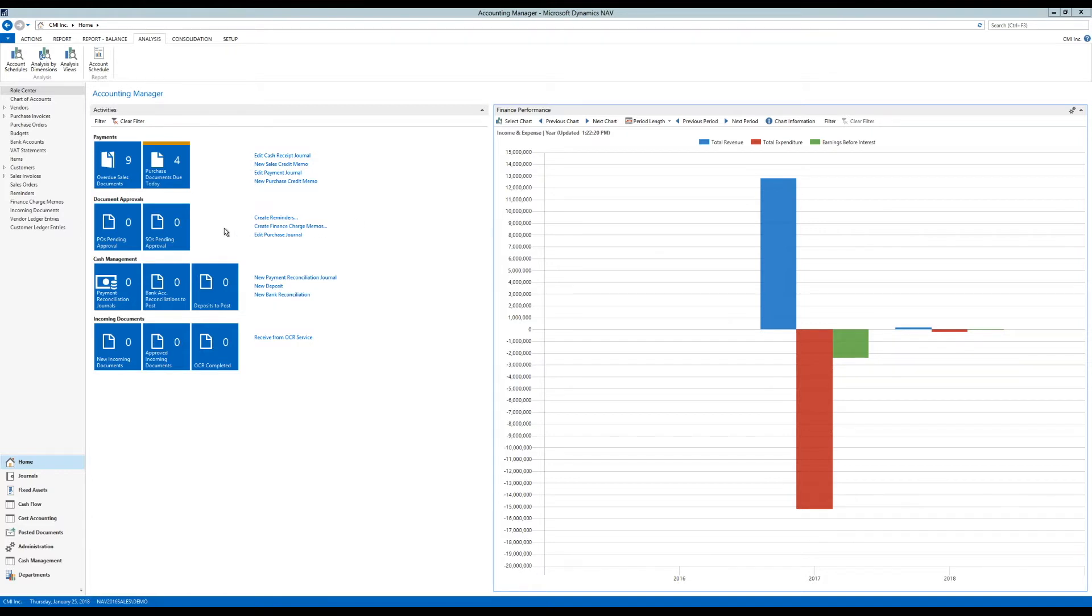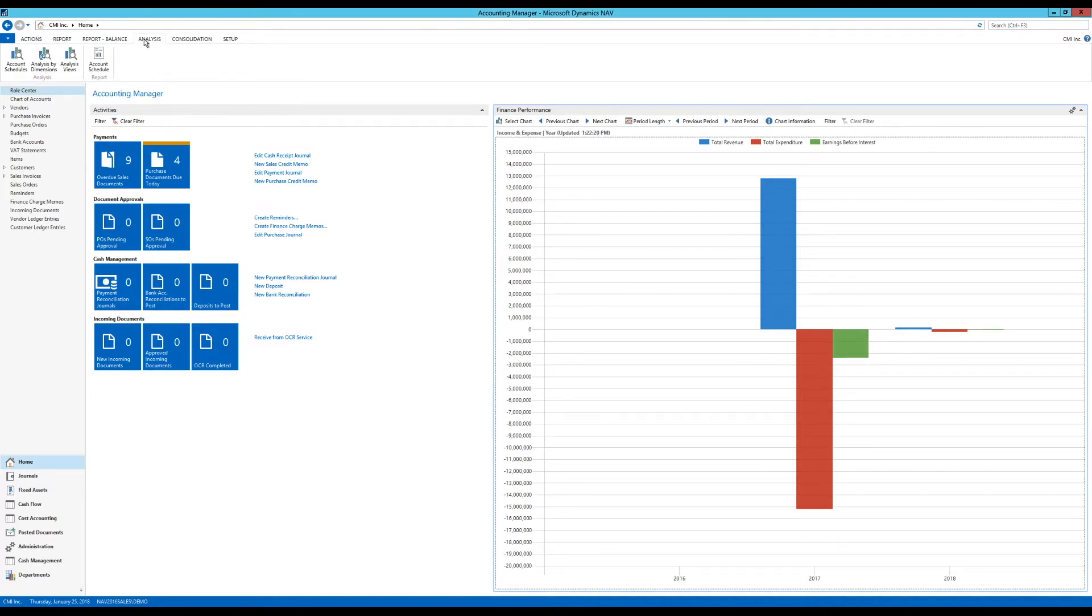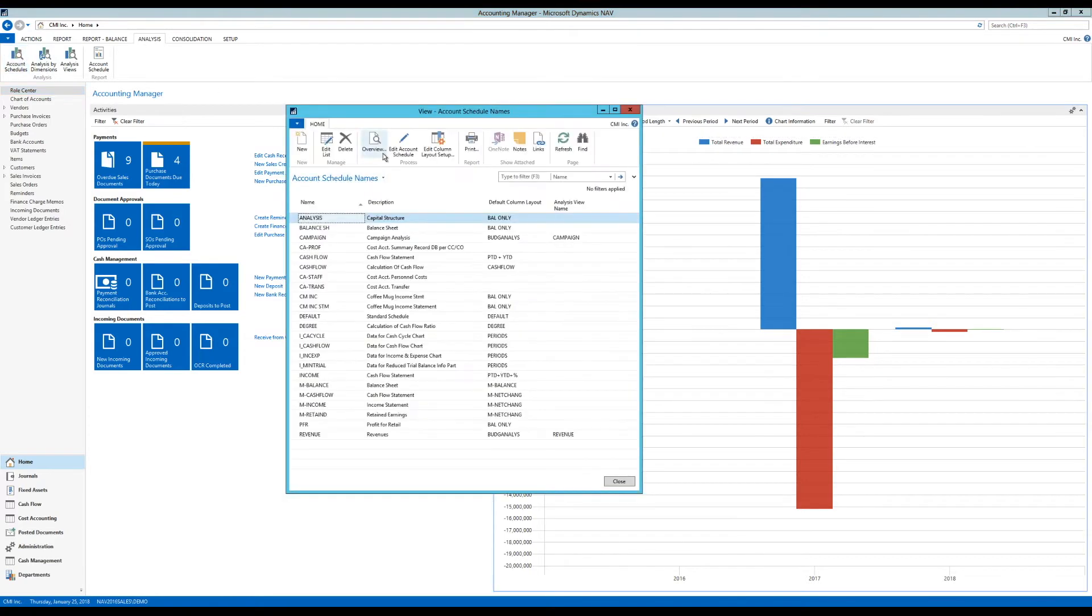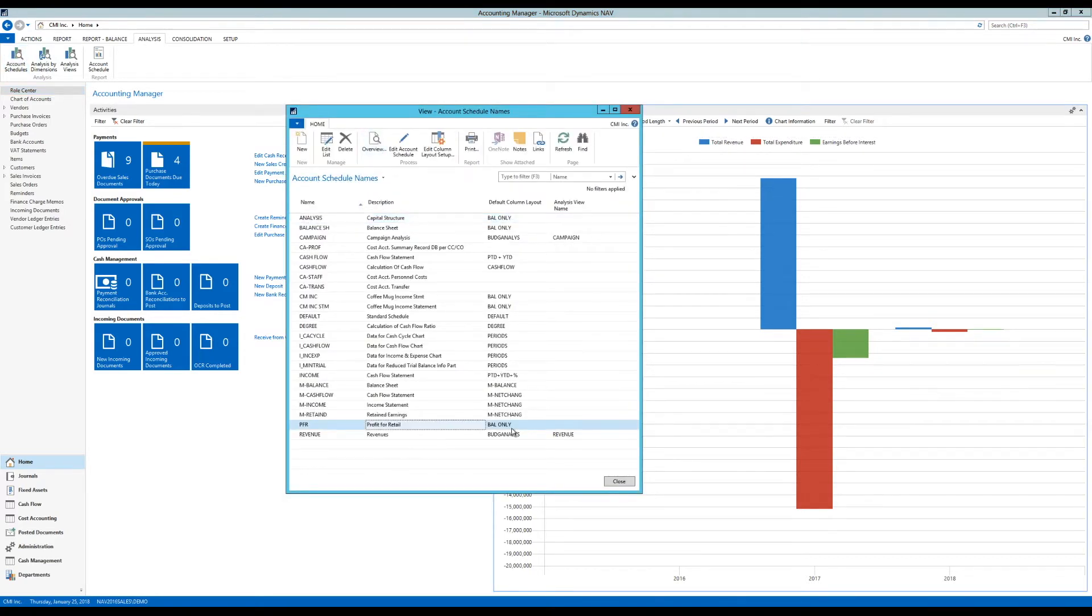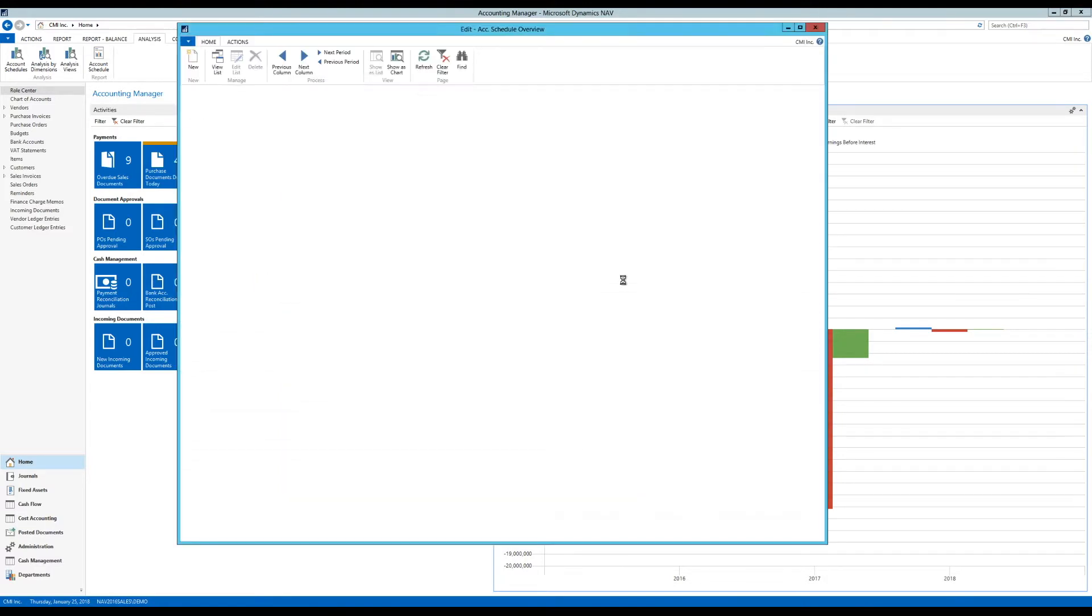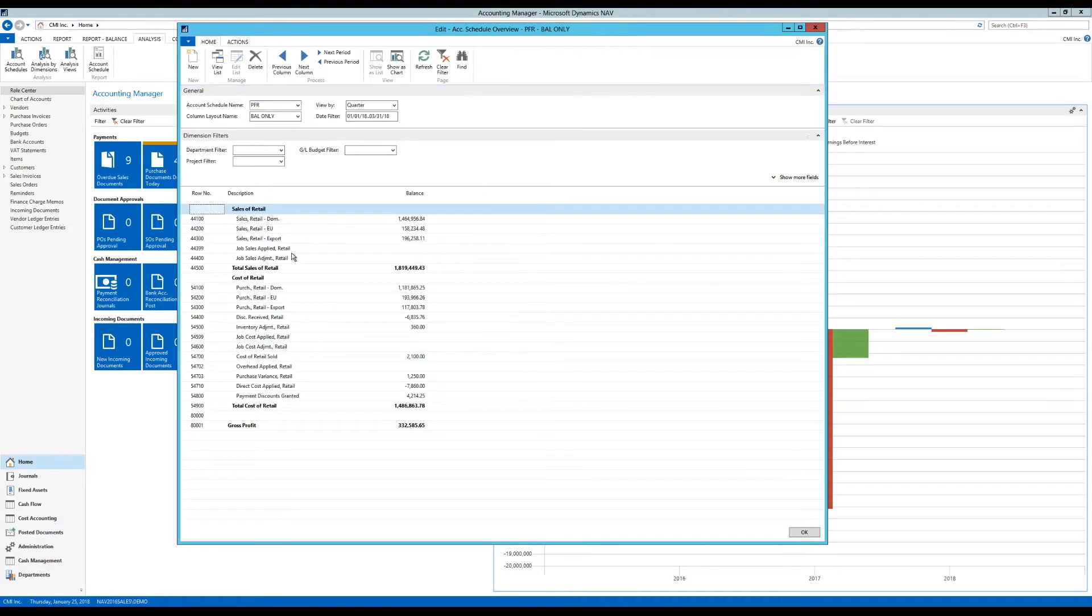So I'm going to go here into account schedule. I'm logged in as the account manager in the analysis ribbon tab. I can get into account schedules. I'm going to pick the account schedule I just created and hit overview. And then I get straight into the numbers.